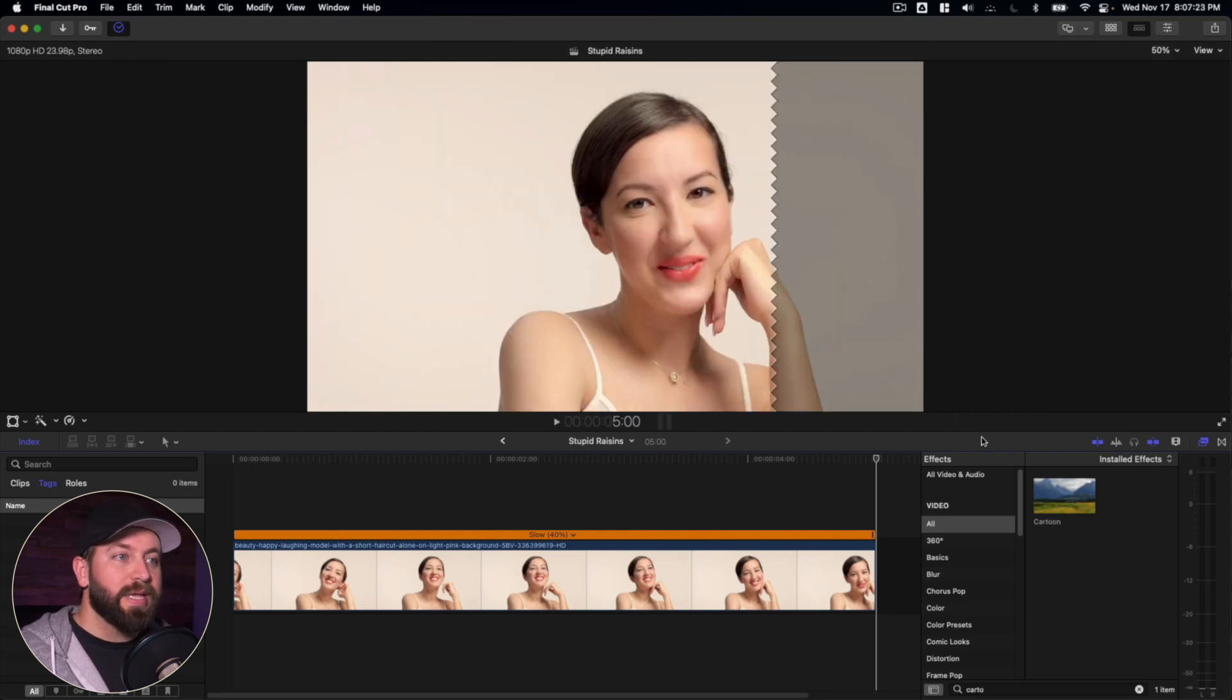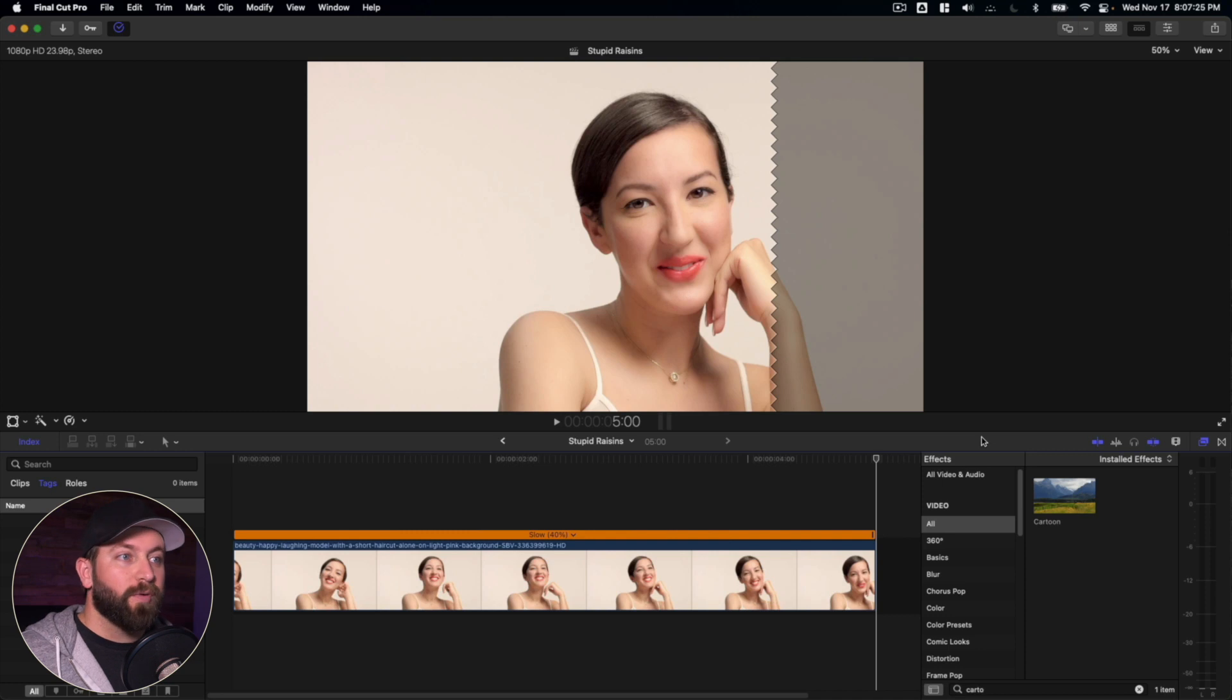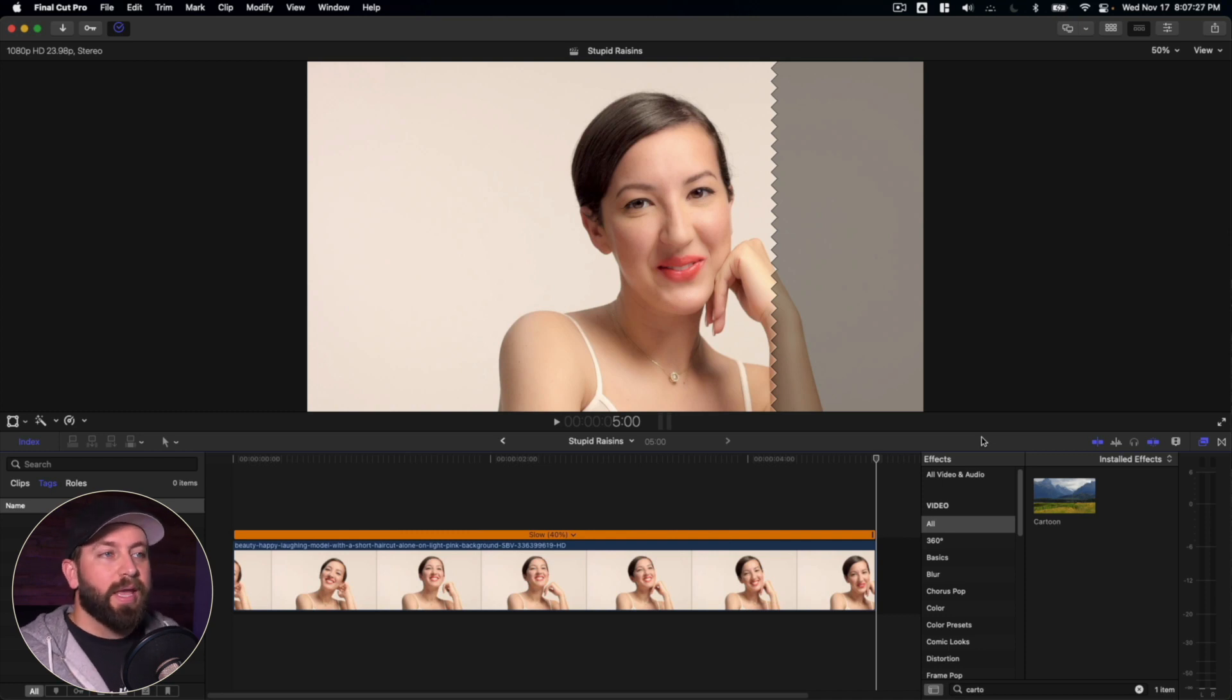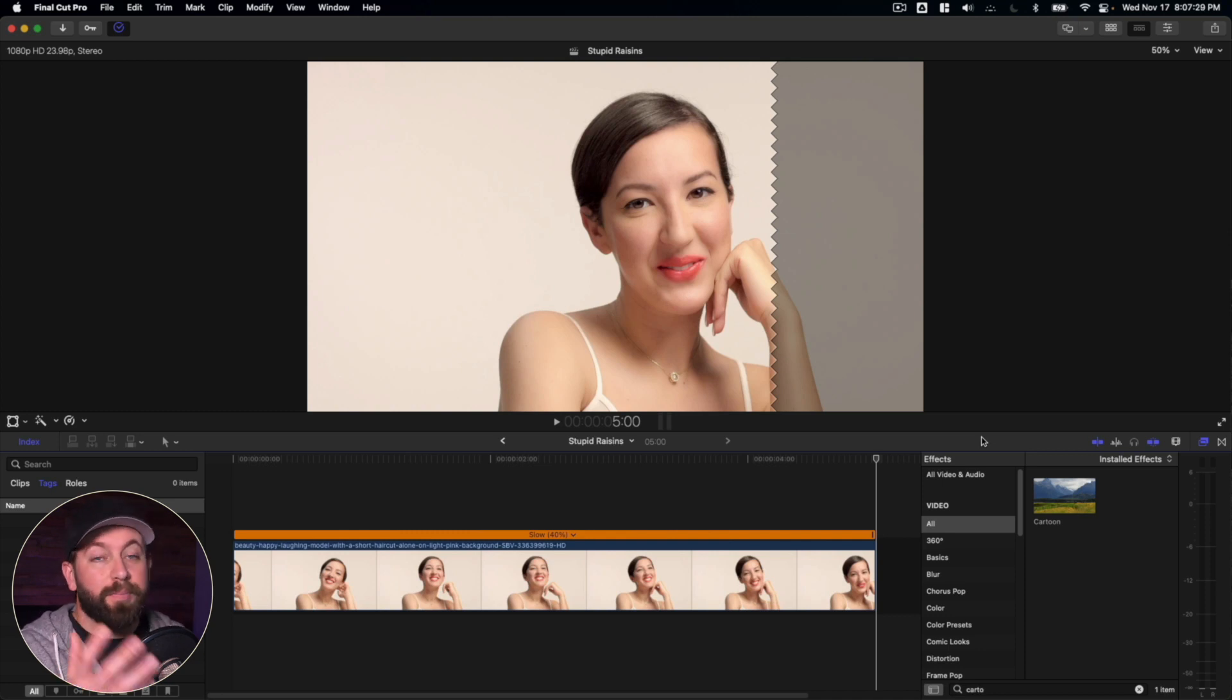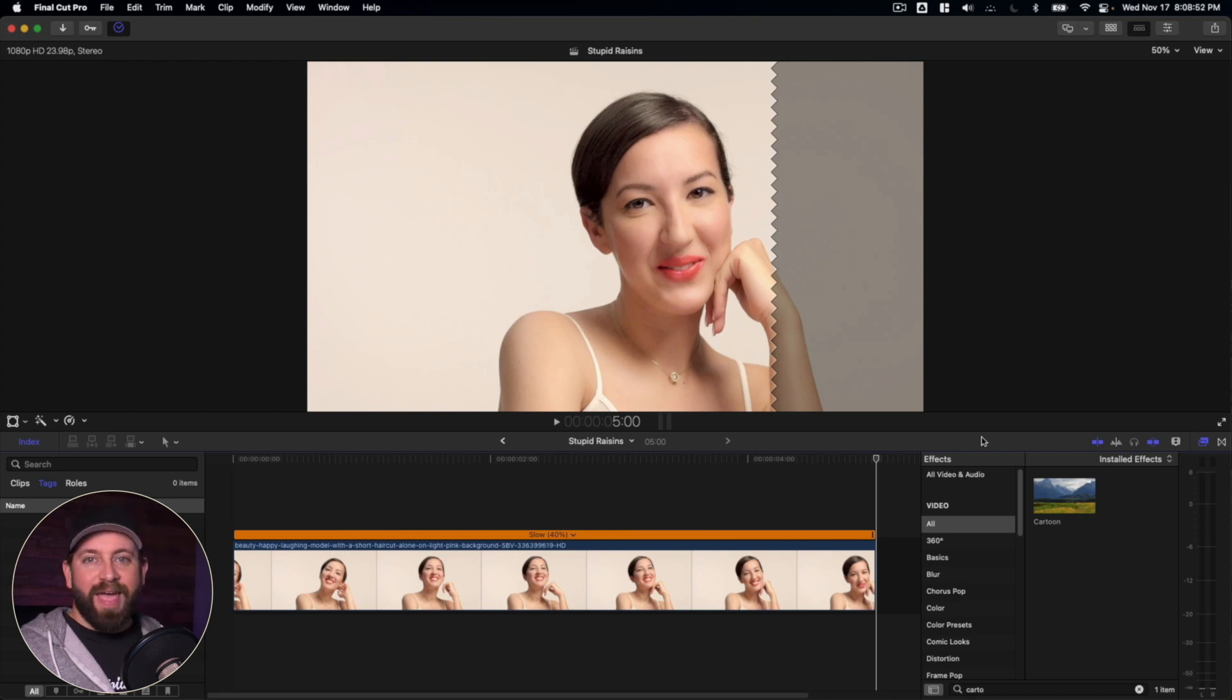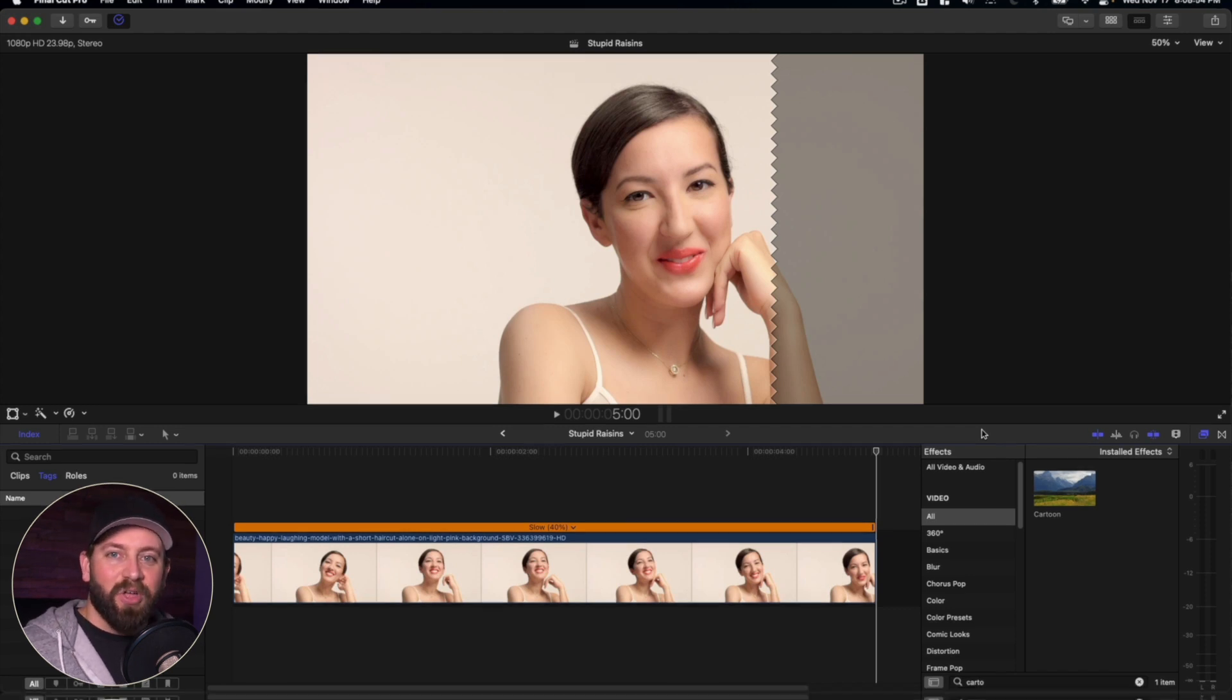All right. So we took a look at ways that we can add and apply filters to our footage. Also a fun way that we can mimic the Instagram beauty filter effect. And with that, we've reached the end. Thanks for tagging along. Hashtag you made it to the end. Hashtag noise.